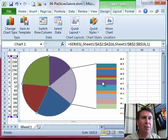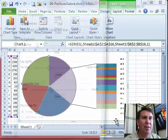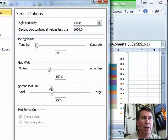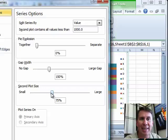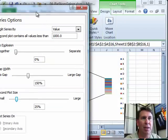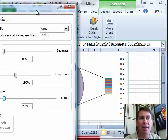We have a few settings here. I'm going to go back into format data series and we'll take a look at this pie explosion, gap width, and secondary plot size. We can go to a really small secondary plot size compared to the pie, and then it's hardly visible at all.